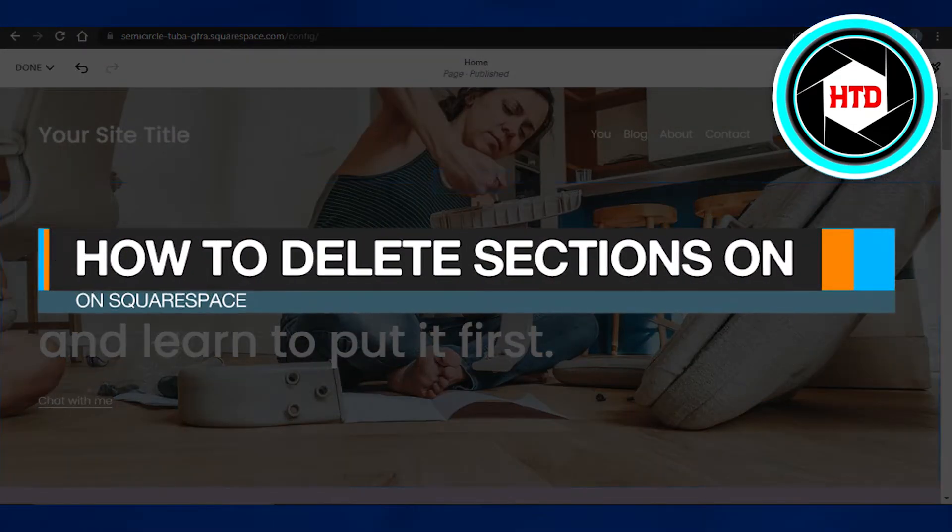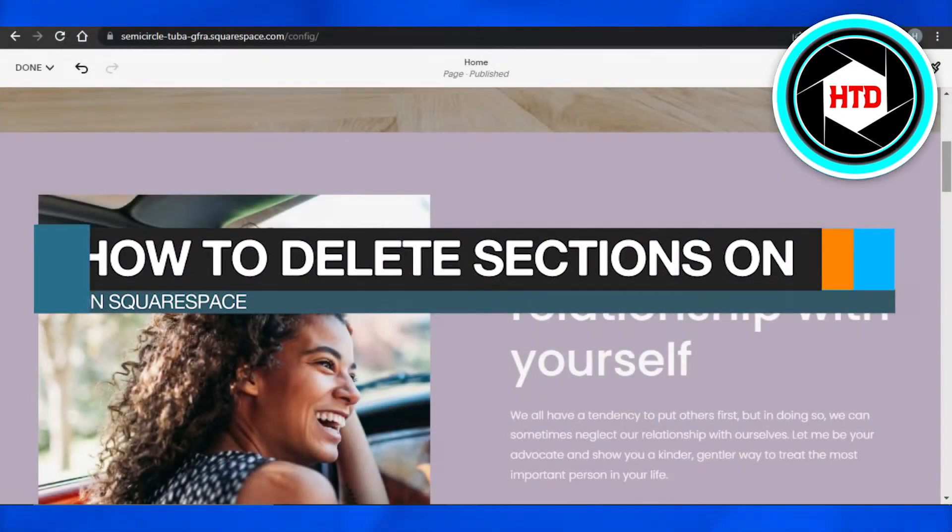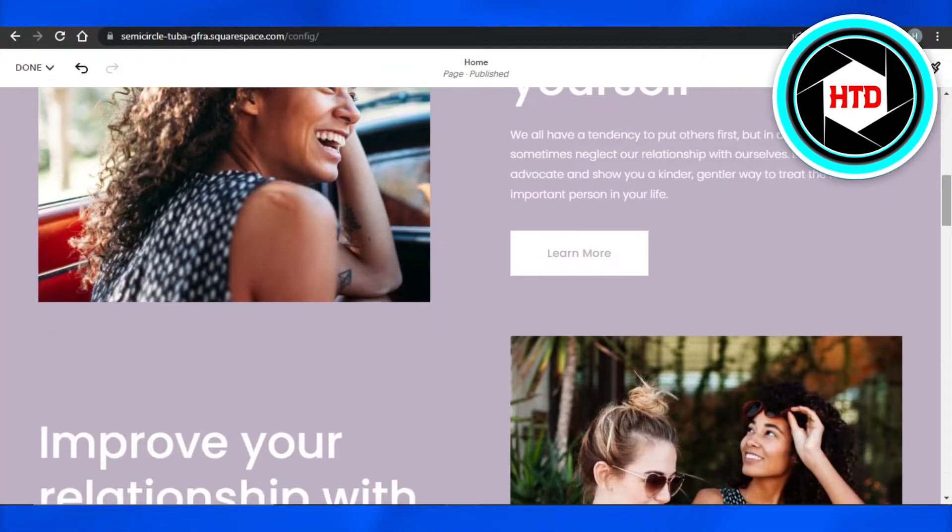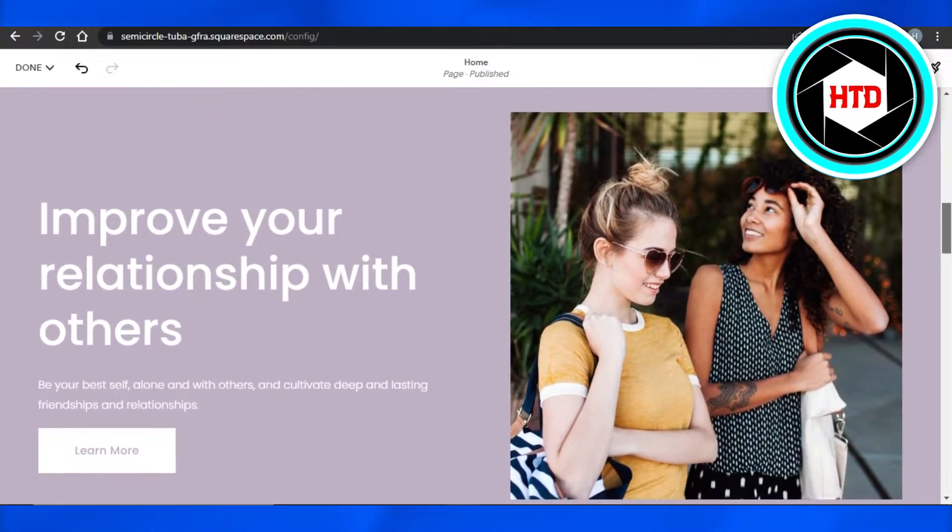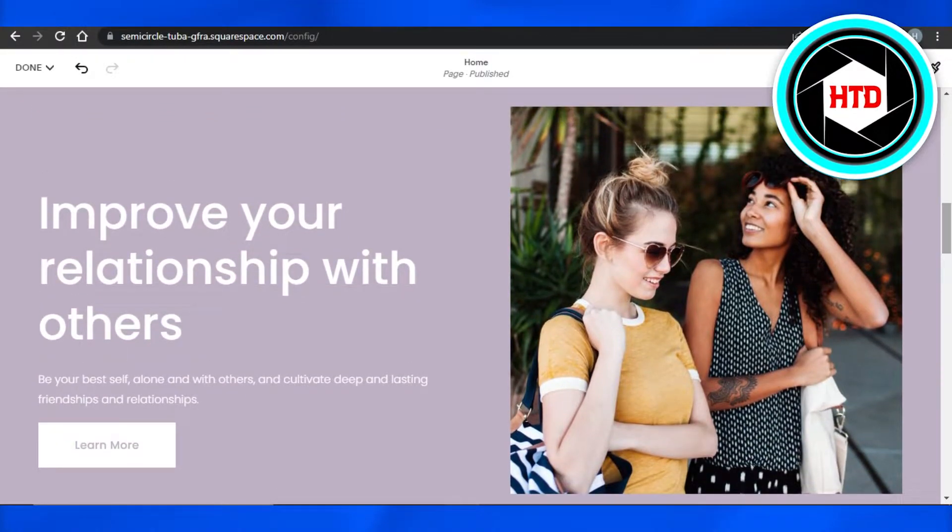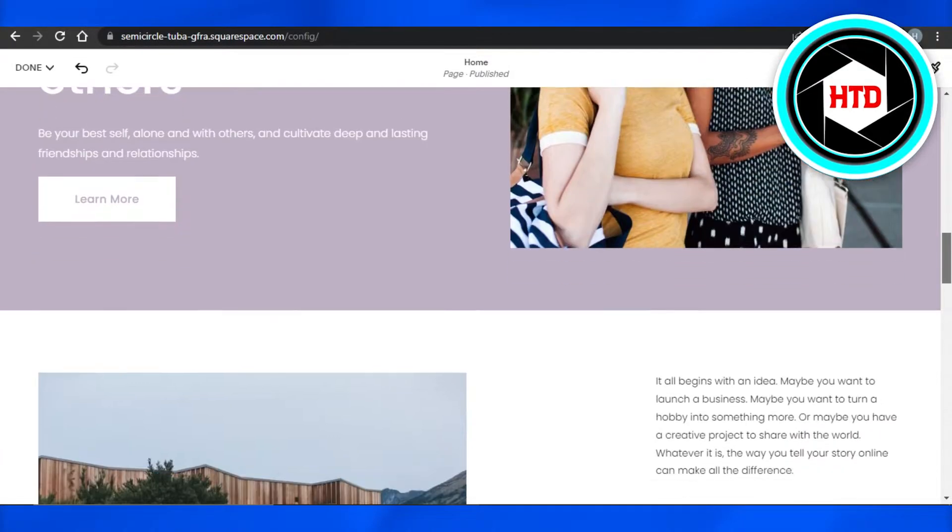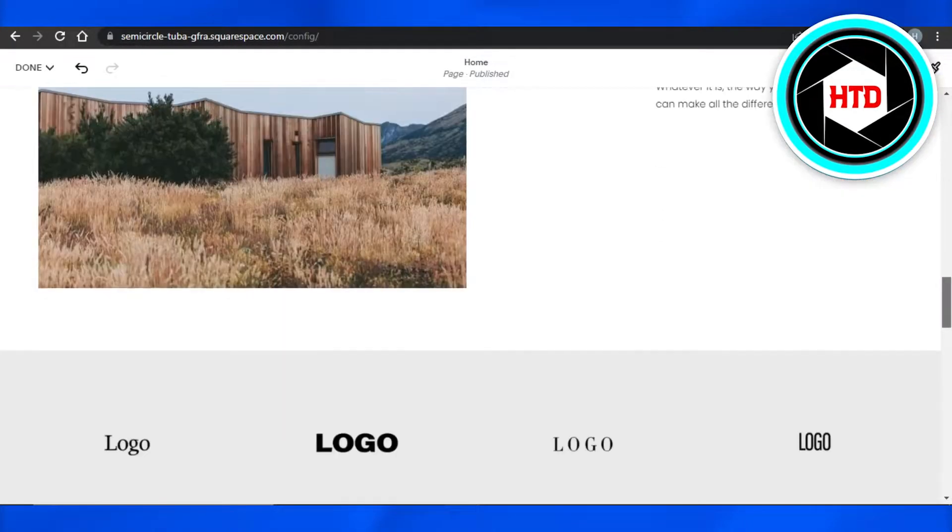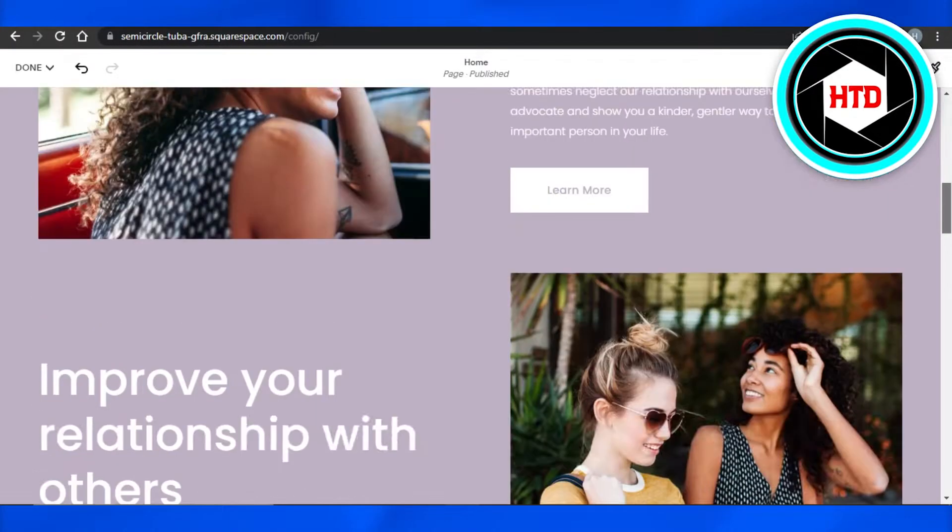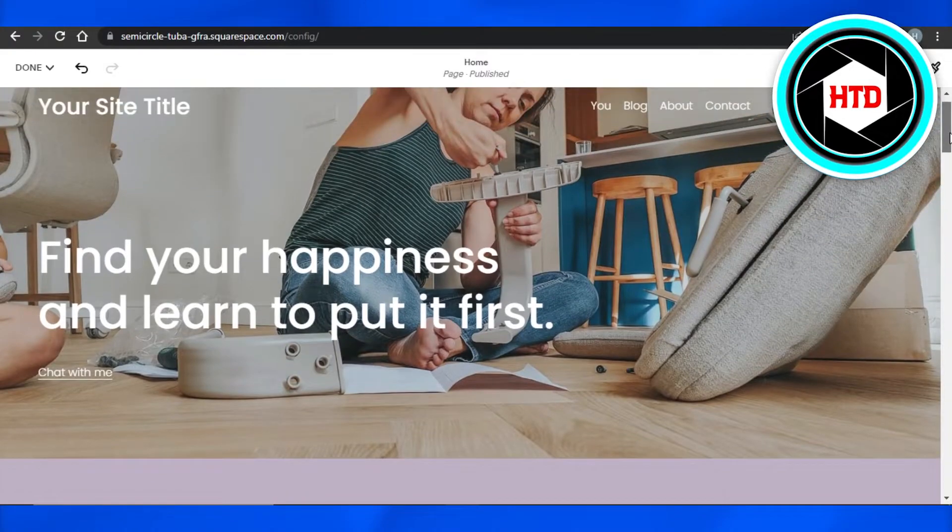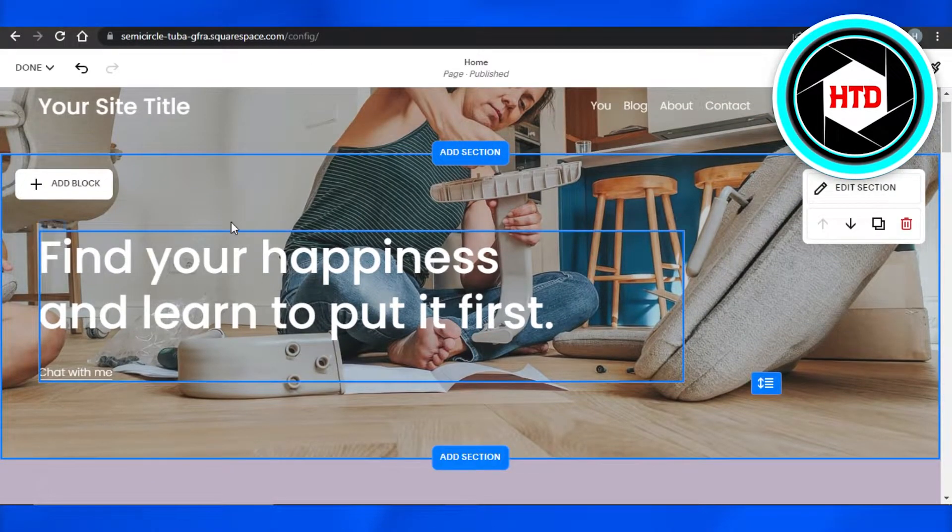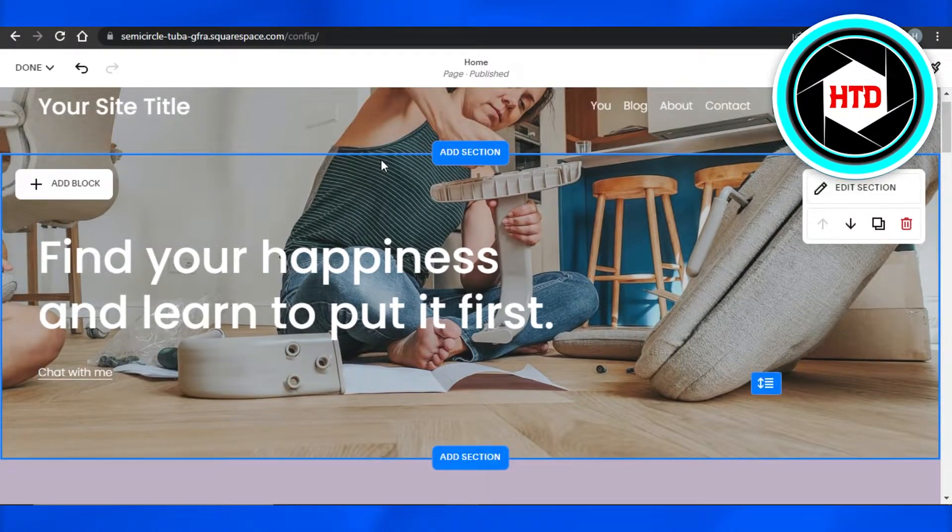How to delete sections on Squarespace. Hi guys, welcome back. Today I'm going to show you how you can delete sections from your Squarespace website. So let's get started. First, simply open up your Squarespace website that you are creating. This is one of the test websites that I have for you guys.